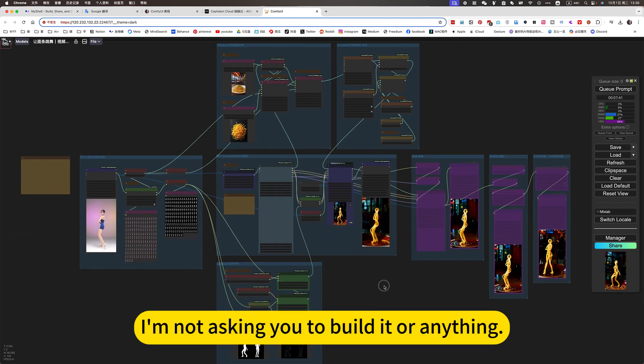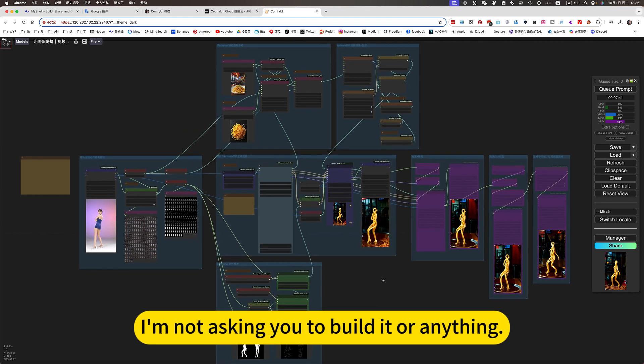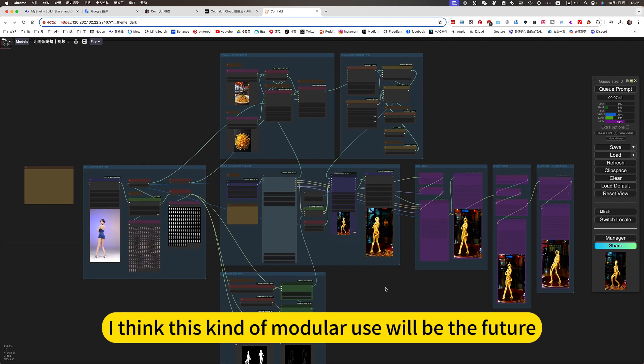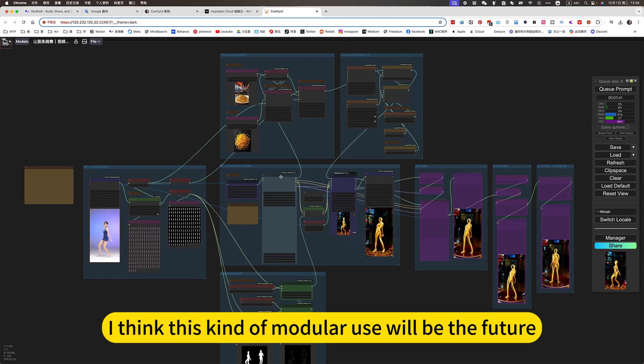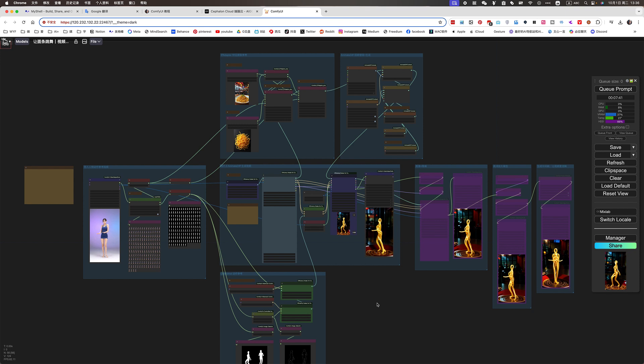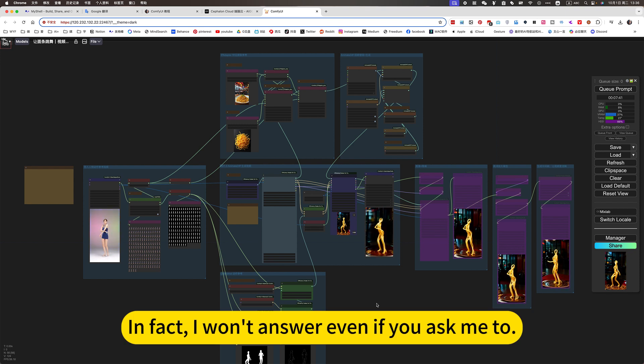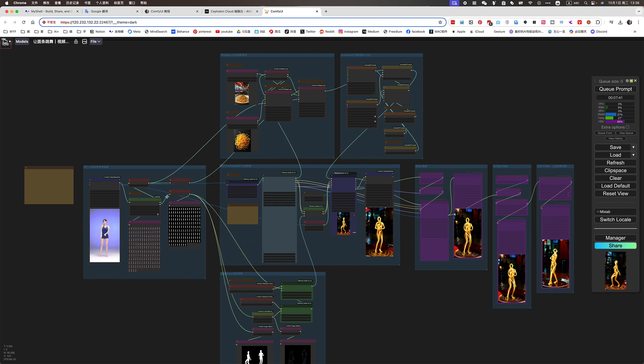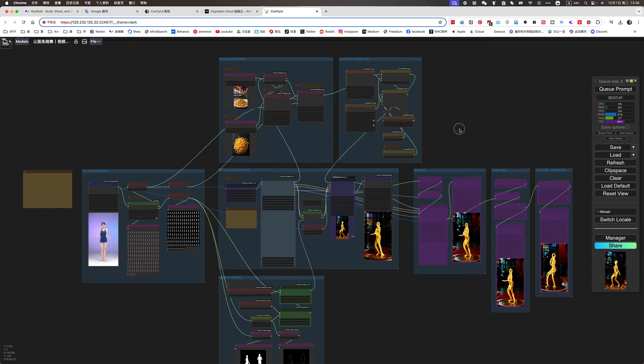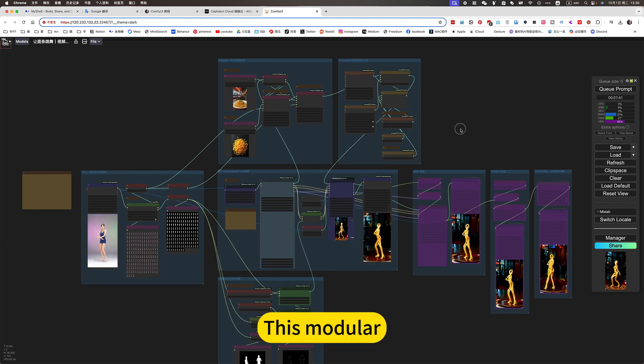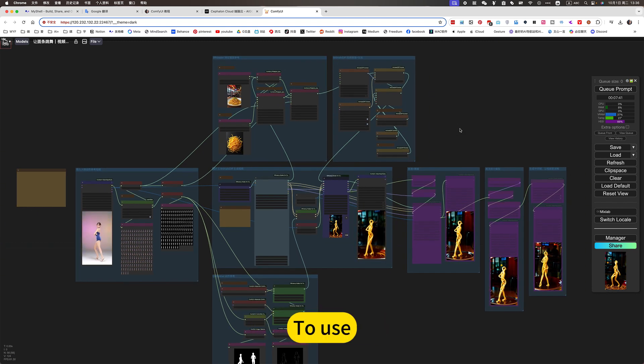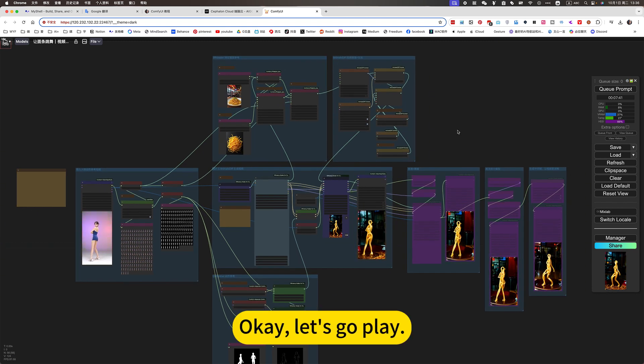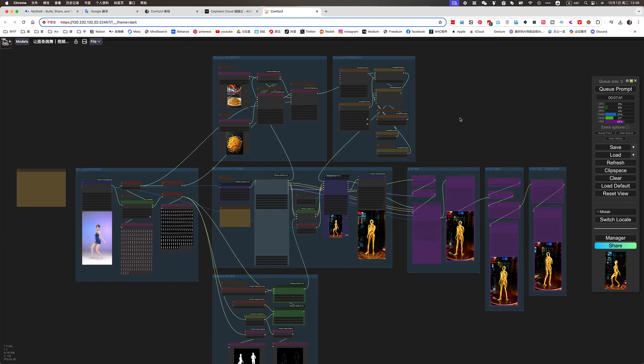I'm not asking you to build or anything. I think this kind of modular use will be the future. In fact, I won't answer even if you ask me to... But I can disassemble it. This modular to use. Okay. Let's go play.